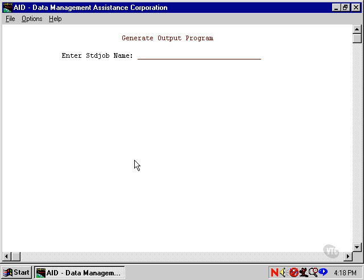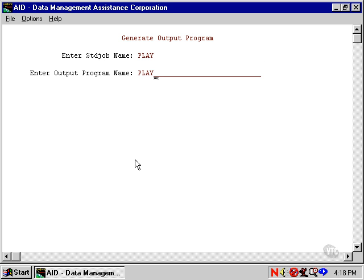Unibase asks for the standard job name. That's Play. And of course, now it wants a name for the output program. Let's add O-U-T and call this Playout because we already have an output program named Play.